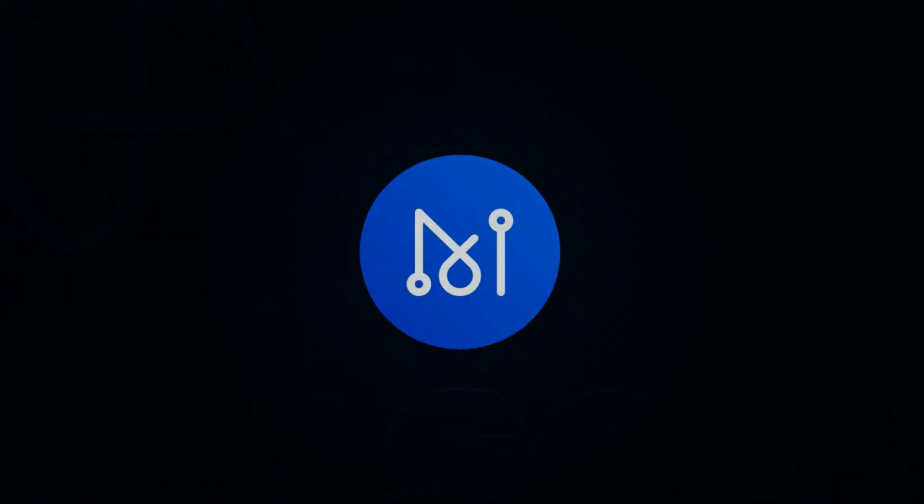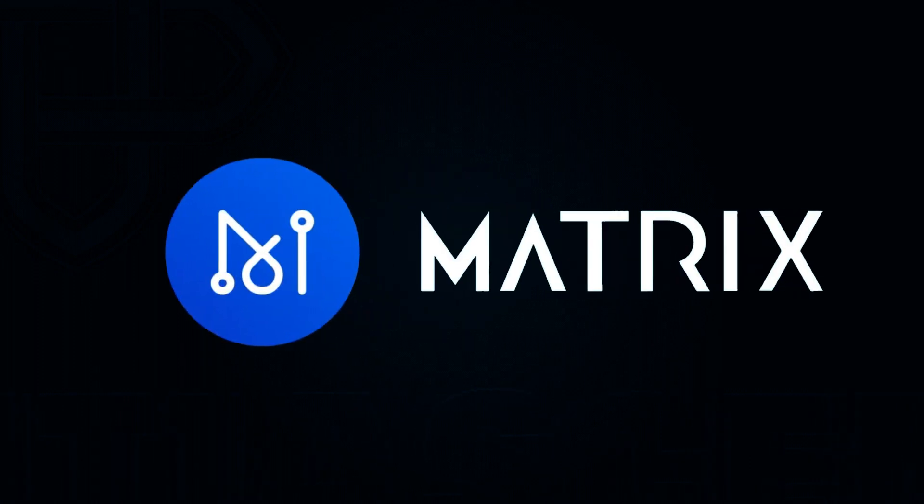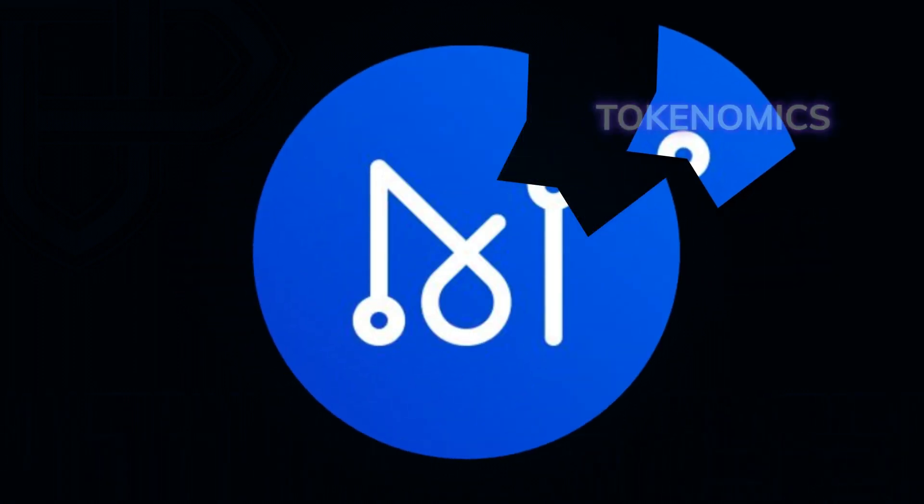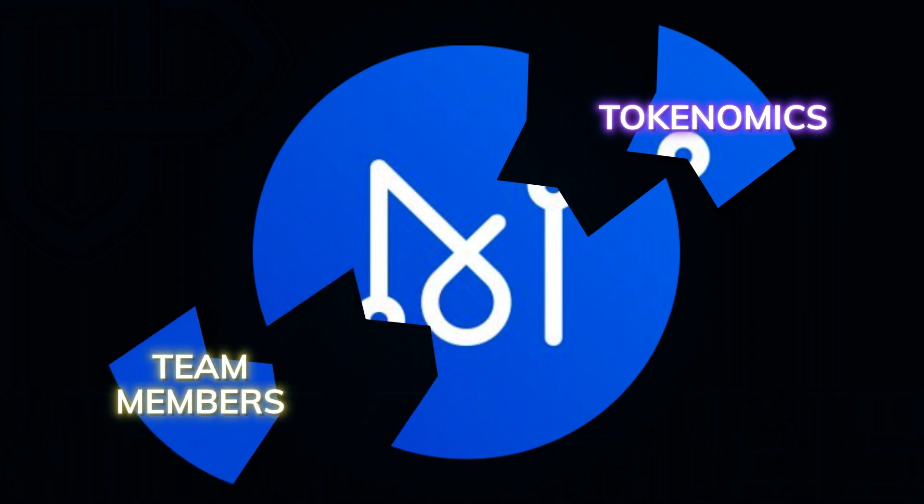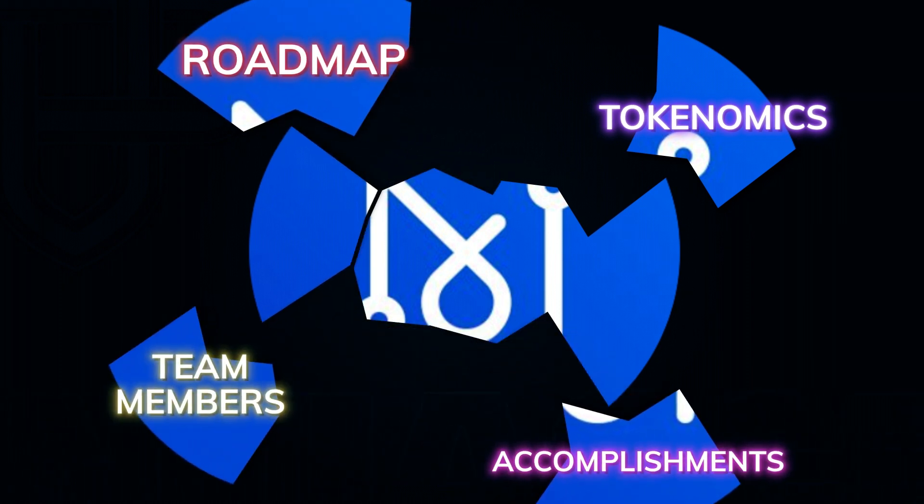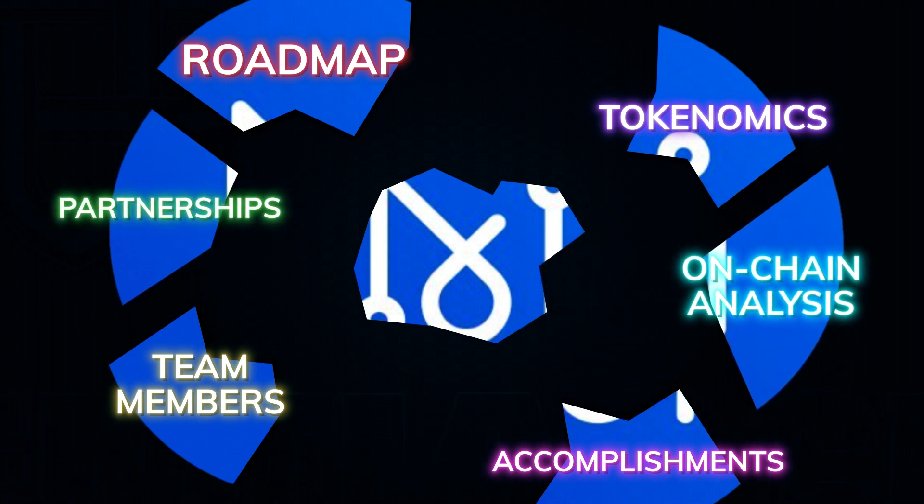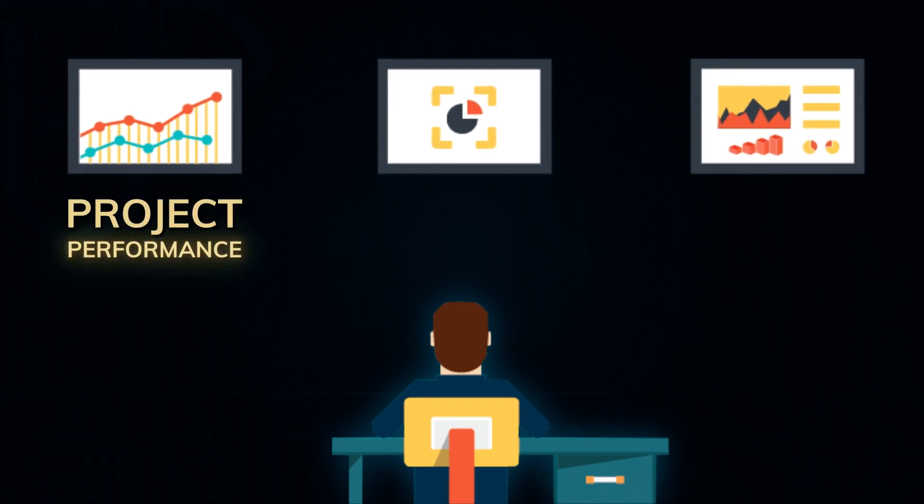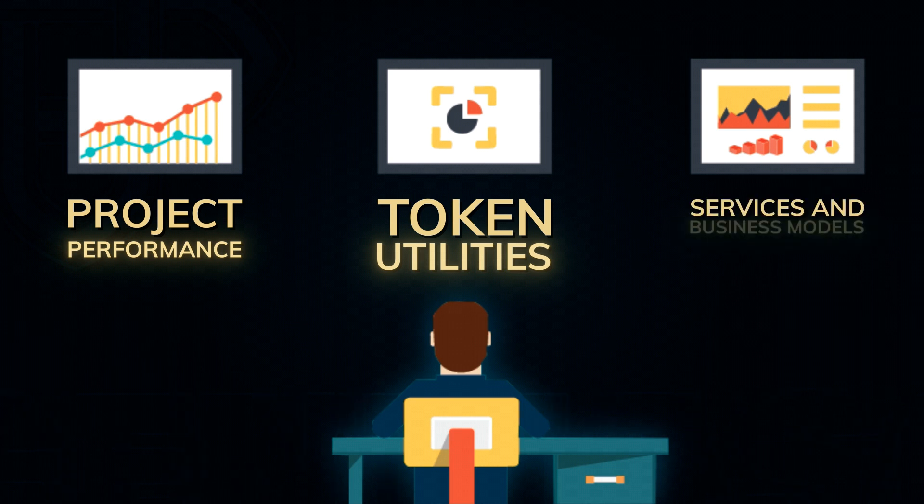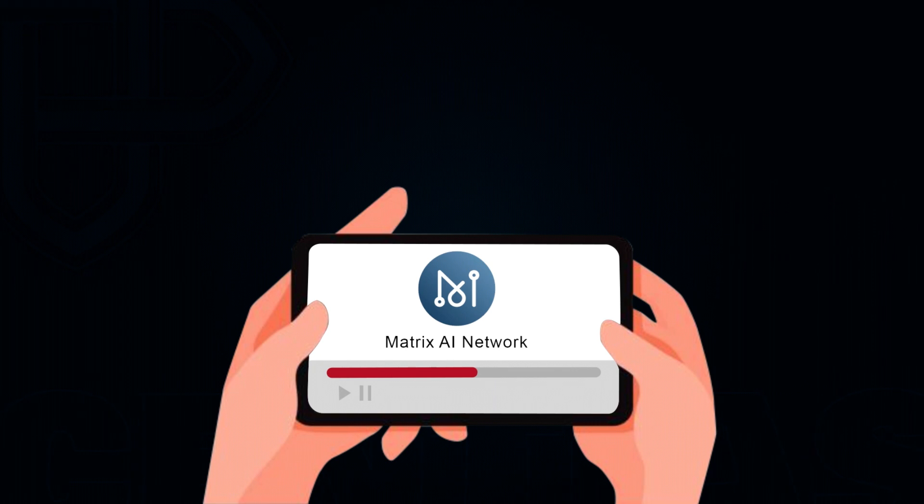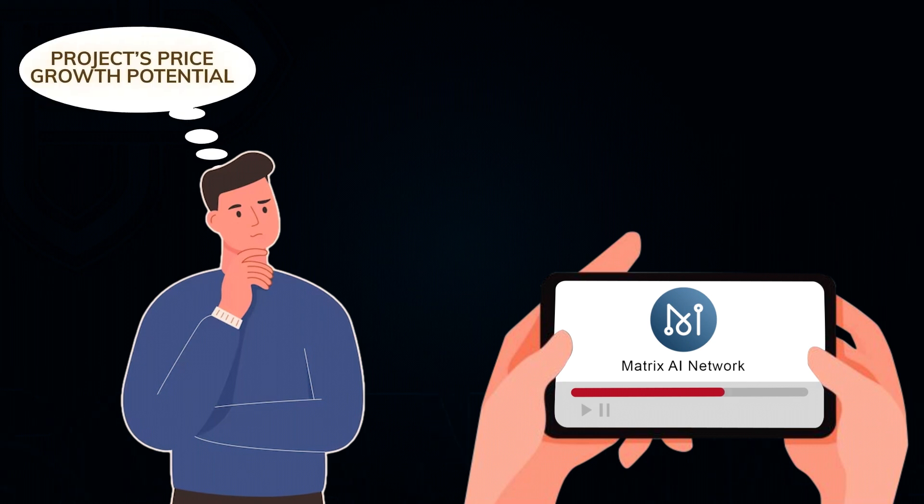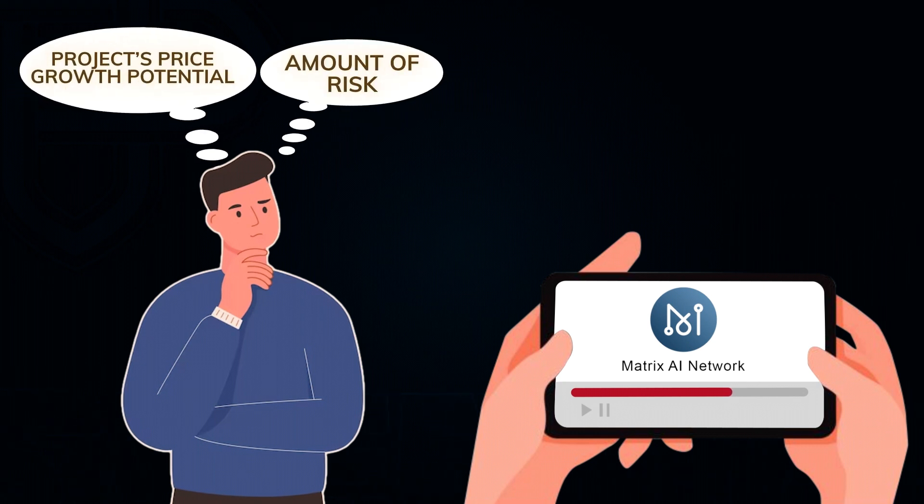In this video, we'll dive into the Matrix AI Network and cover a range of subjects including tokenomics, the team members behind the project, the roadmap and its accomplishments, current partnerships, on-chain analysis, and community insights. We will also address the project performance compared to its direct competition, the token utilities they offer, and what services and business models the platform has. If you stick around through this whole video without losing patience, you will be able to form a solid opinion regarding this project's price growth potential and the amount of risk it includes.